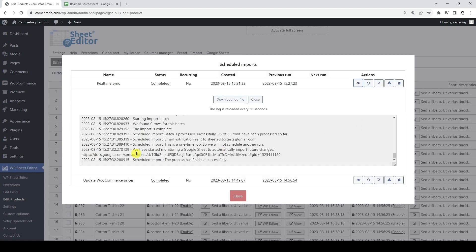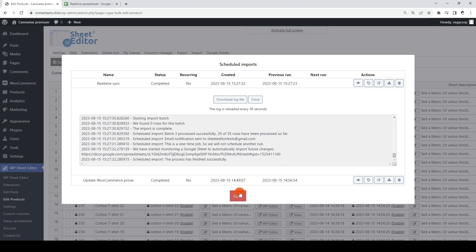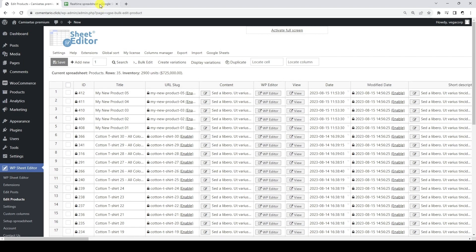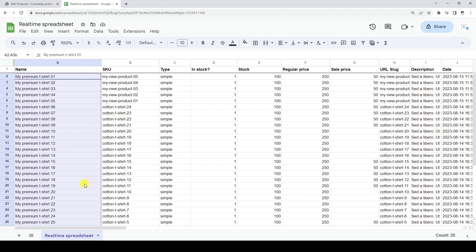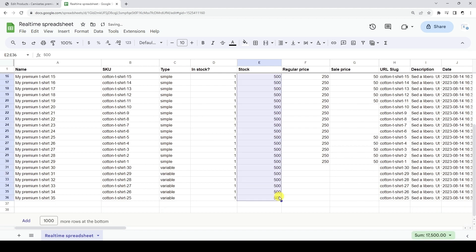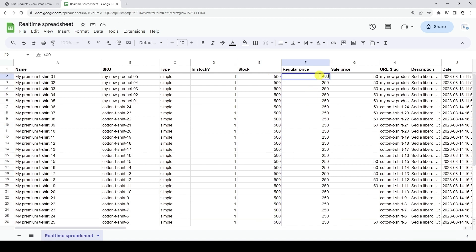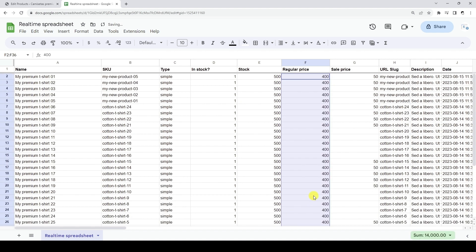As you can see here, the import is complete and we have started monitoring changes in Google Sheets to import them automatically. Now let's apply some changes in Google Sheets so that they are automatically imported to WooCommerce. Let's edit the product titles. We are also going to change the product's stock. And finally, we are going to edit our product's regular prices. Now we just need to wait for the synchronization delay to complete so that the changes are automatically imported to WooCommerce.